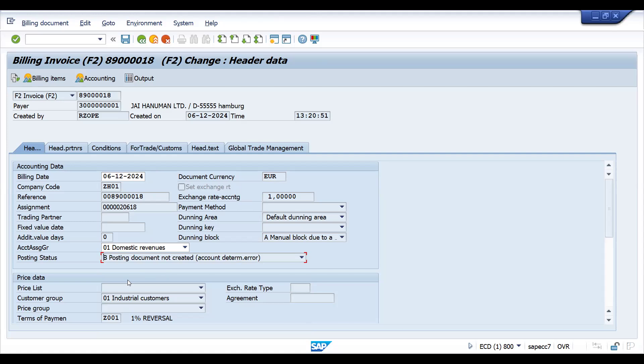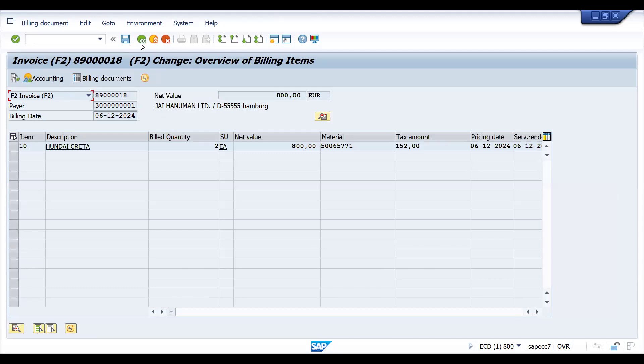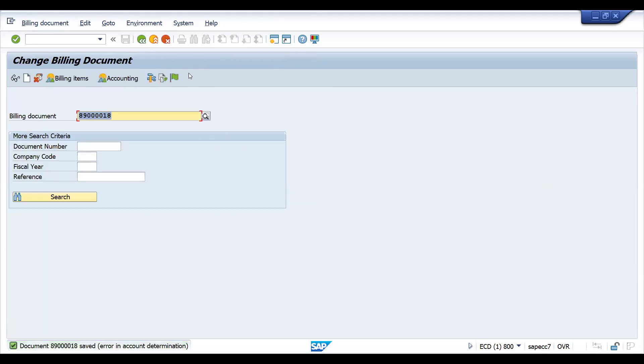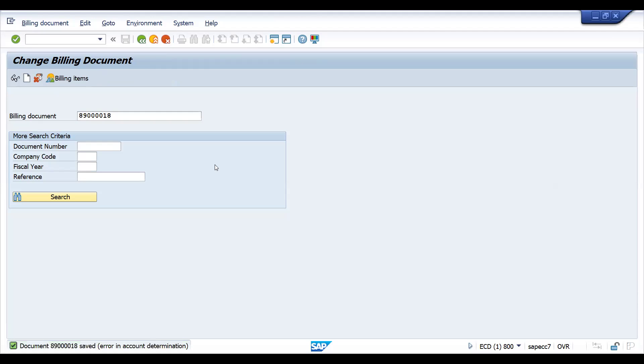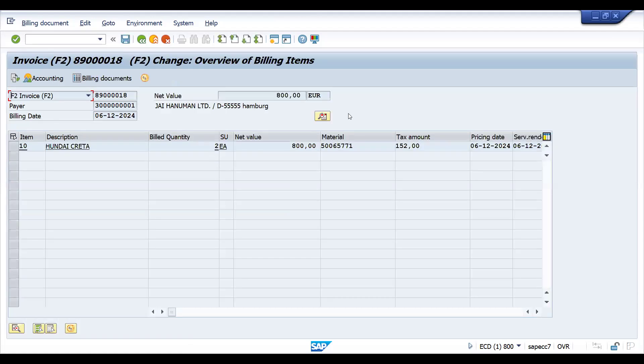It can be account assignment group missing at header level for customer account, payer account assignment group missing for your material, either single material missing or multiple materials missing, or the key combination not matching for GL account setup in VKOA. It can be N number of reasons, or else the GL account itself is not assigned.